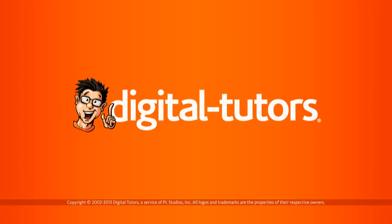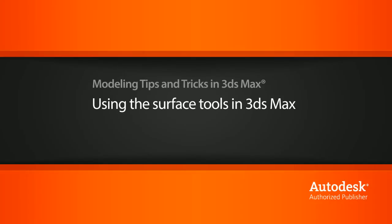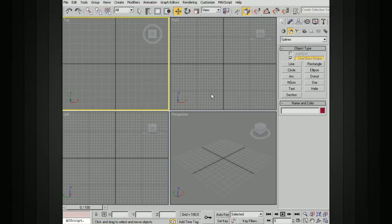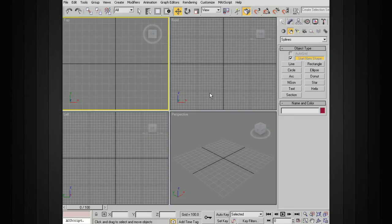In this lesson, we'll look at using the surface tools in 3ds Max. Splines and patches are a really powerful way of modeling geometry. Let's look at some of the ways that we can do this.